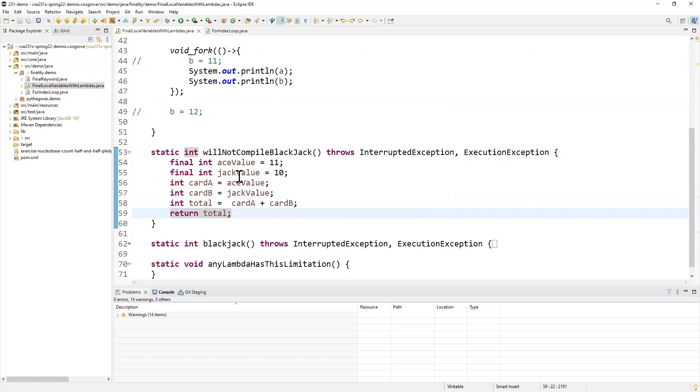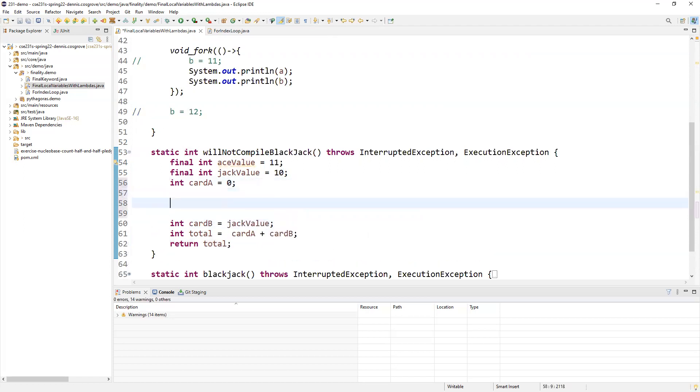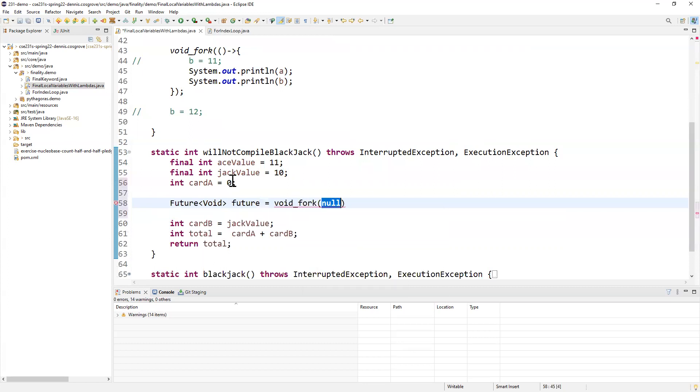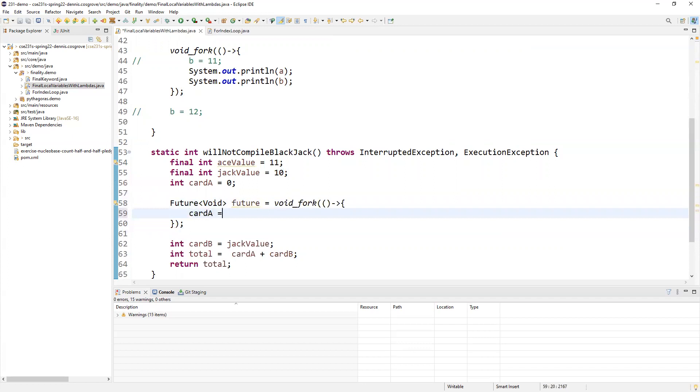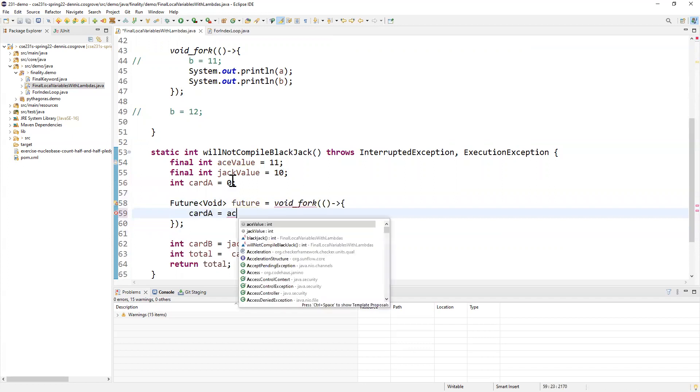That's all good. I'm going to imagine we're going to try to parallelize this. Imagine like computing the ace value was slow or something like that, which it definitely isn't. And so I'm going to want to join this before we leave. So I'm going to make this future void of future. And I'm going to say void fork.